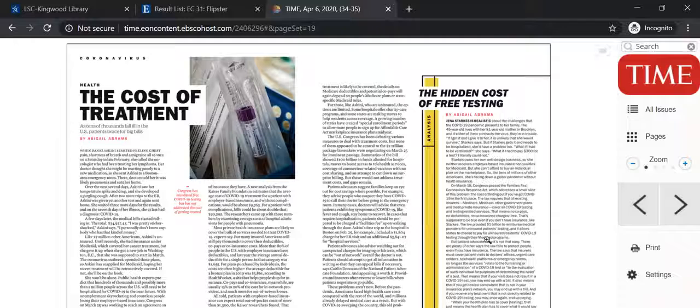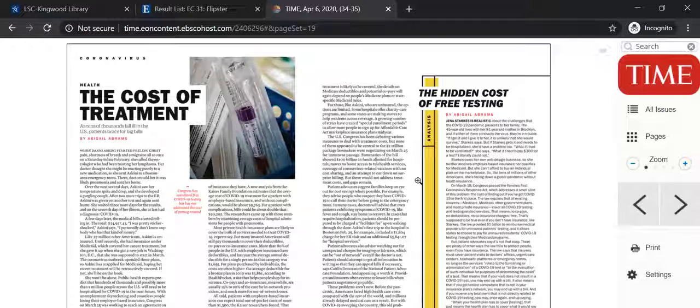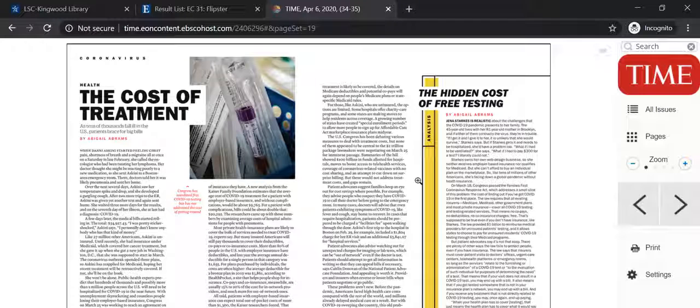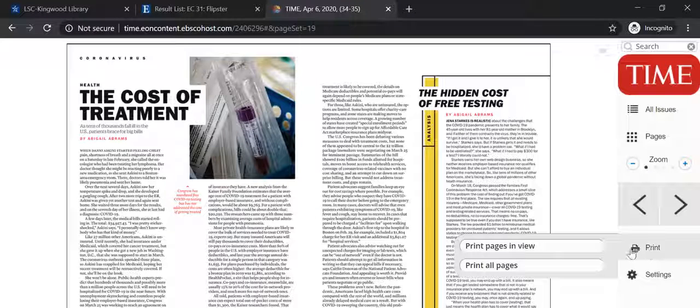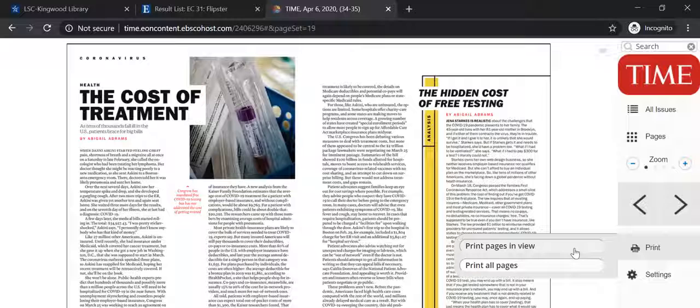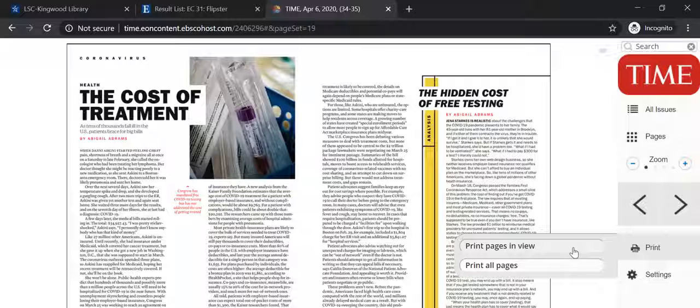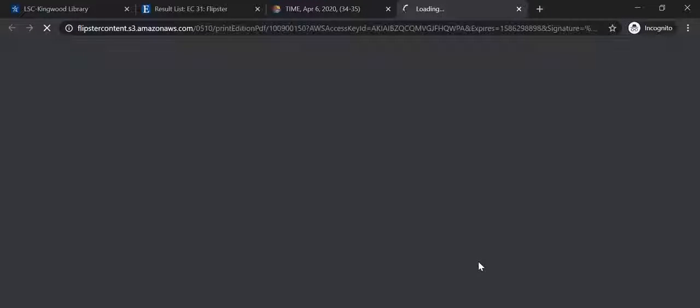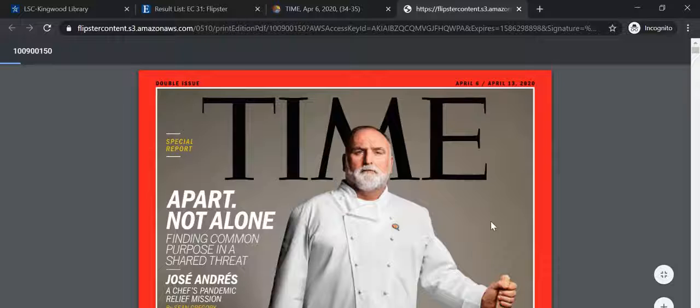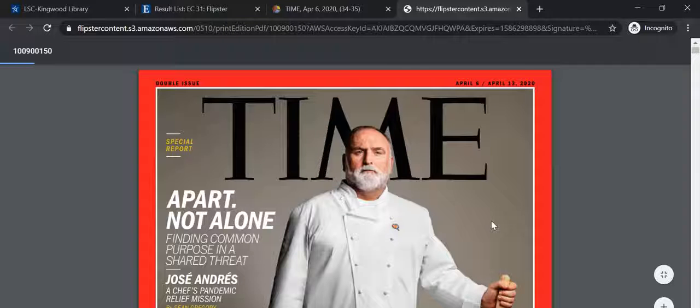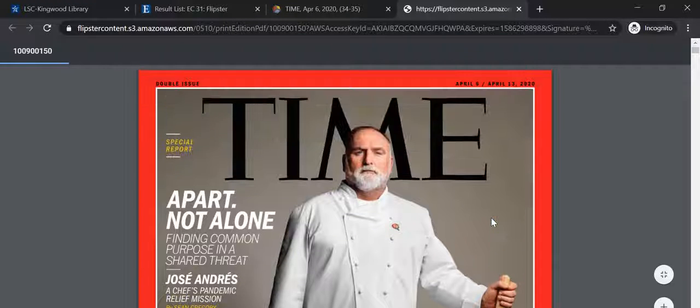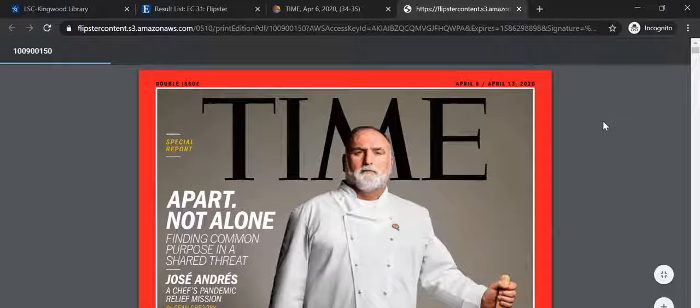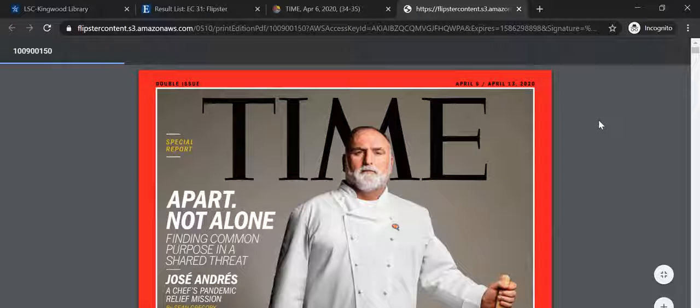Another feature is if you want to use this in a class, you can print it up. It's pages in view or all pages. You can actually print up the entire magazine, the whole edition. It will load and give you it in PDF format.